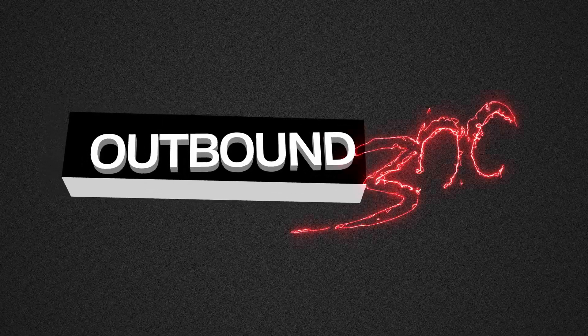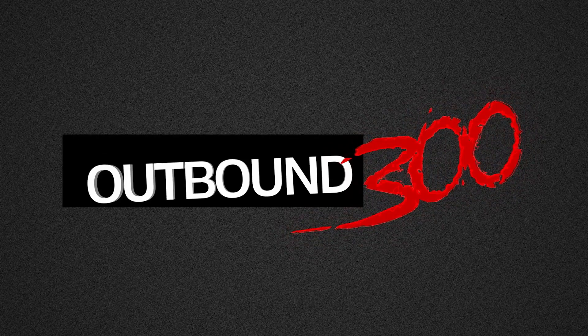That's going to wrap it up for part one of the header tank install. Stay tuned next week for part two.